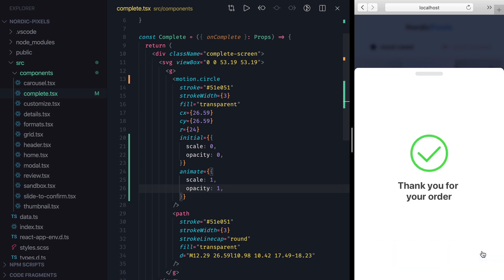So that was the animation that we could also apply to any DOM element. Now let's take a look at a special property called pathLength, which can be used on a continuous SVG path to draw it on a screen. PathLength takes values on a scale from 0 to 1, where 1 is the full measured length of the path.